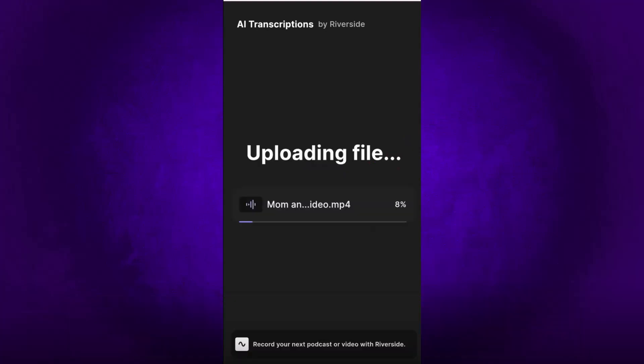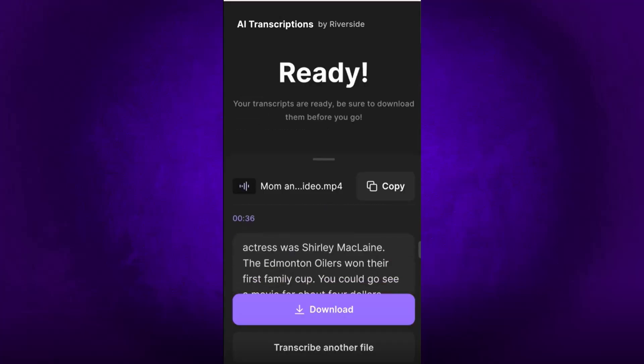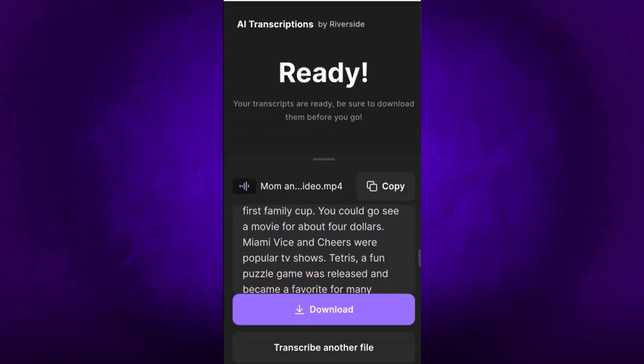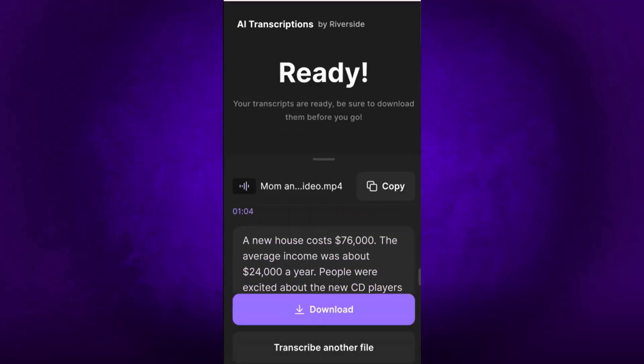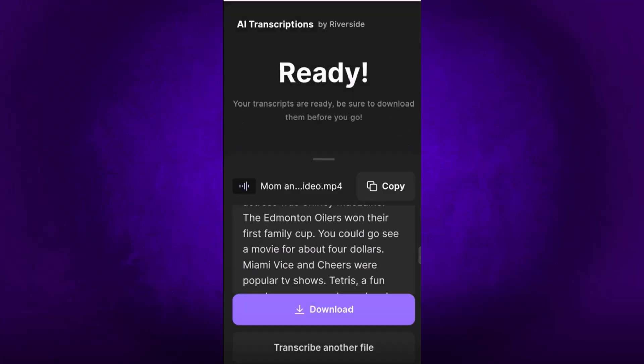So the file will begin to upload. In this case, I did a video file. And once it's uploaded, Riverside will begin to transcribe the file. And this file once again, only took a few minutes to transcribe and to upload. And it worked perfectly. So once again, you click on download to download the subtitle file or the transcript, or you can click on copy and then paste it into the text editor of your choice.